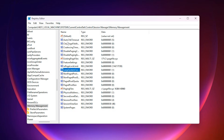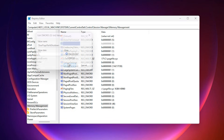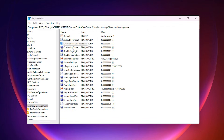After that, find Clear Page File at Shutdown, open it, set its value to 1, and confirm. This forces Windows to clean the page file every time you shut down your PC, preventing long-term memory buildup and keeping your RAM performance stable, responsive, and optimized for higher FPS.